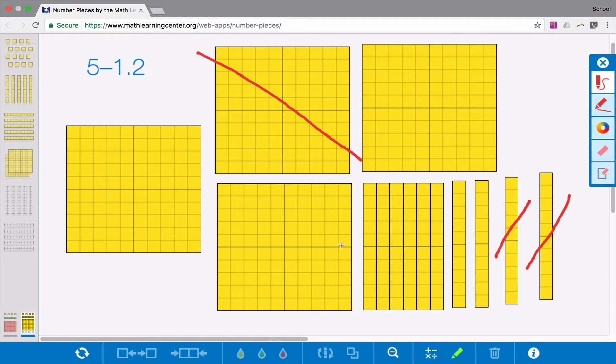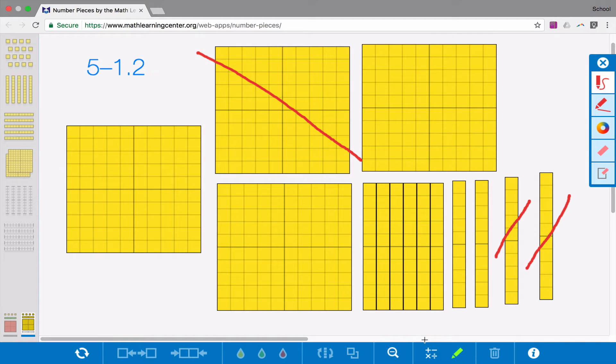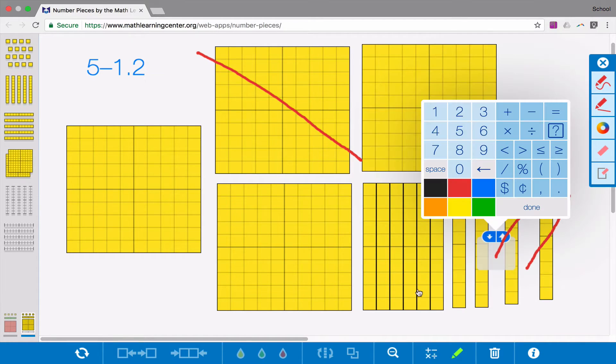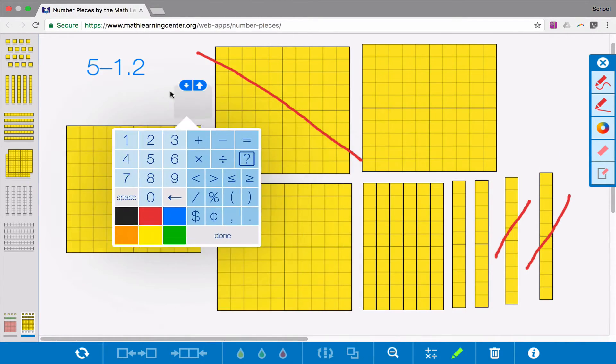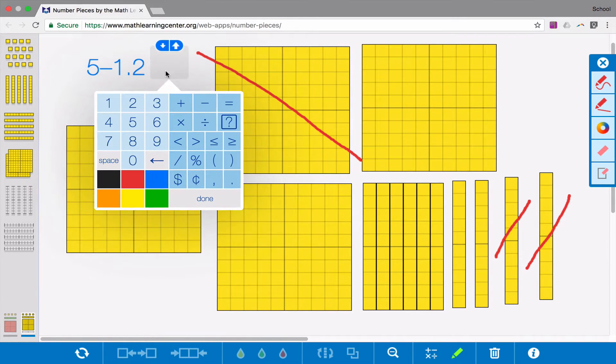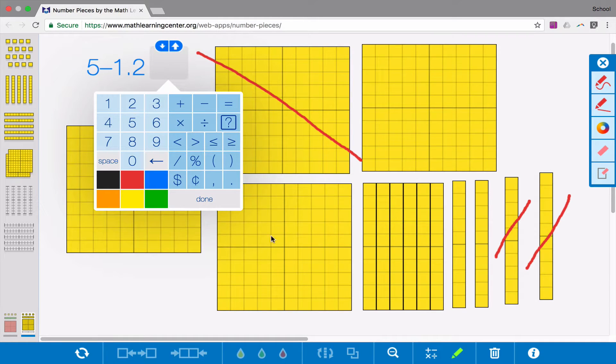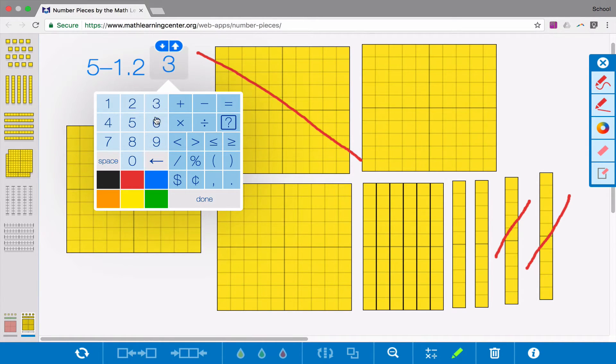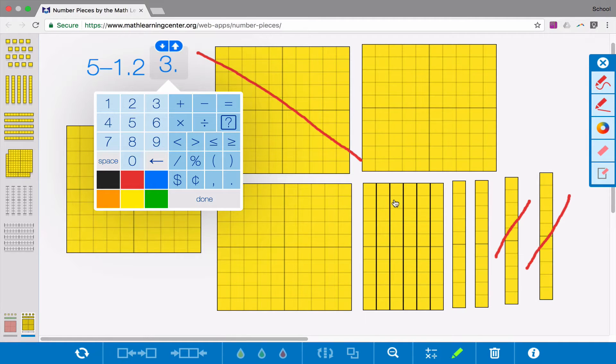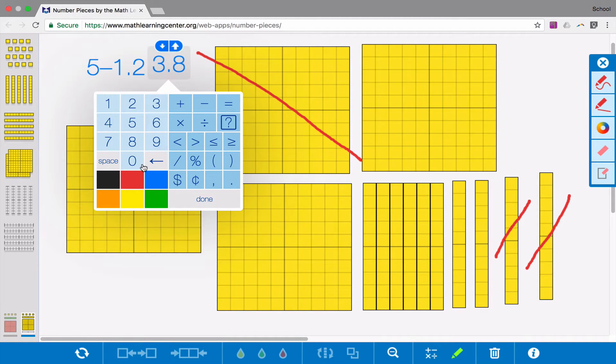What I'm left with on the board that isn't crossed out, which will be my answer, is I still have 3 wholes and 8 tenths.